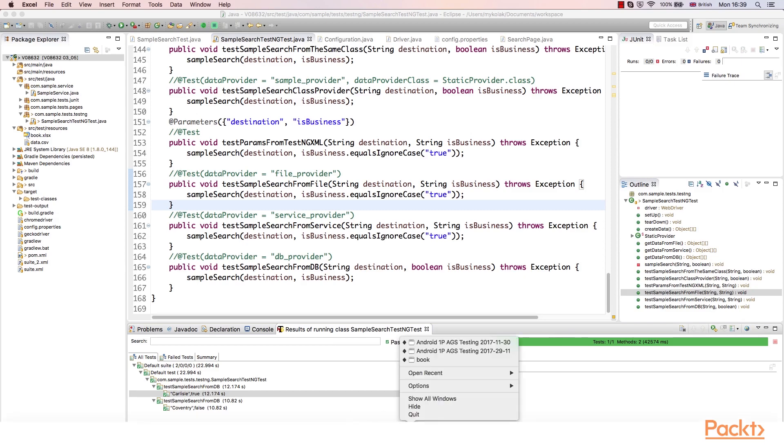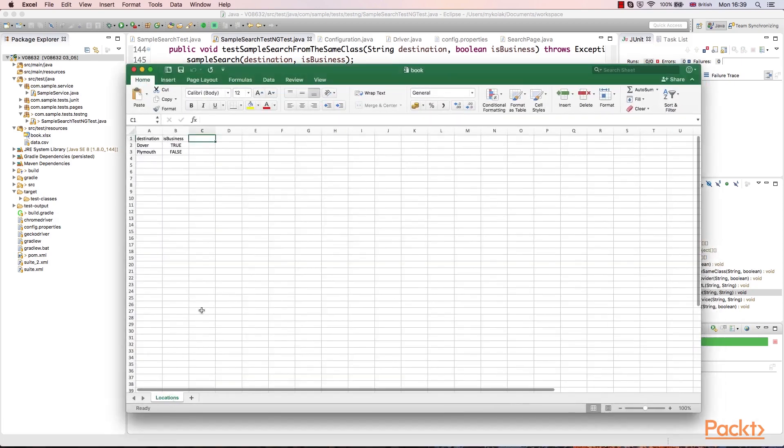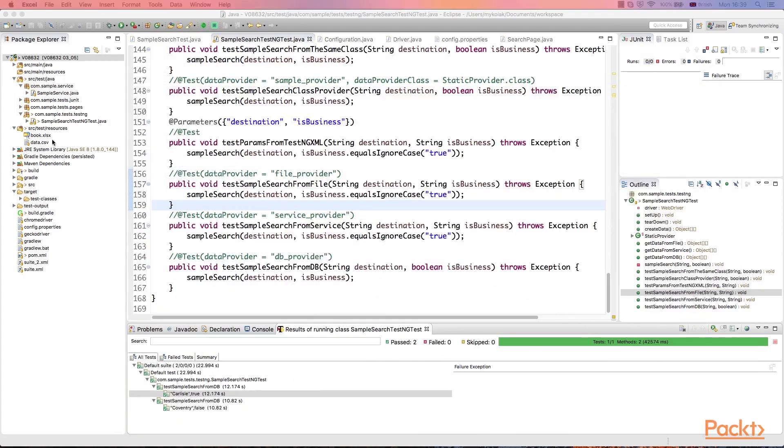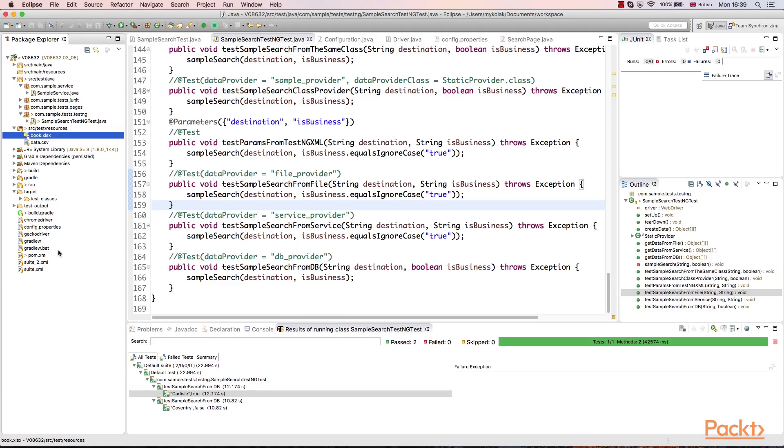Let's prepare sample data. I've created the Excel file where there is just one worksheet named Location. It contains two columns where we put our test data. Again, we use destination location and isBusiness flag. This file is saved as .xlsx format. I've put it into the test resources folder. In our example, we will read data from this file.